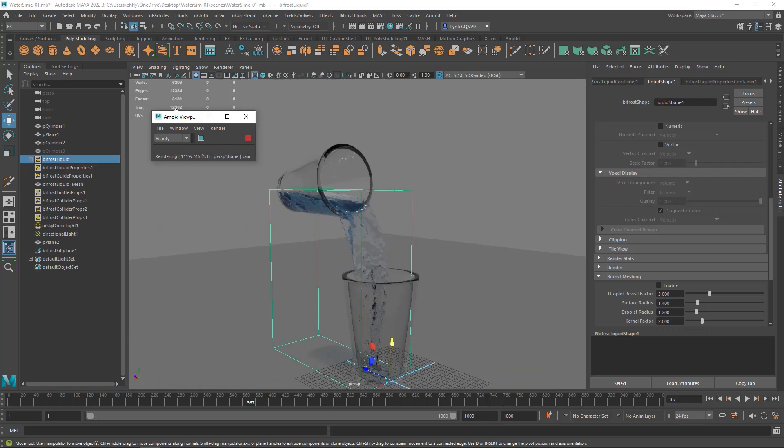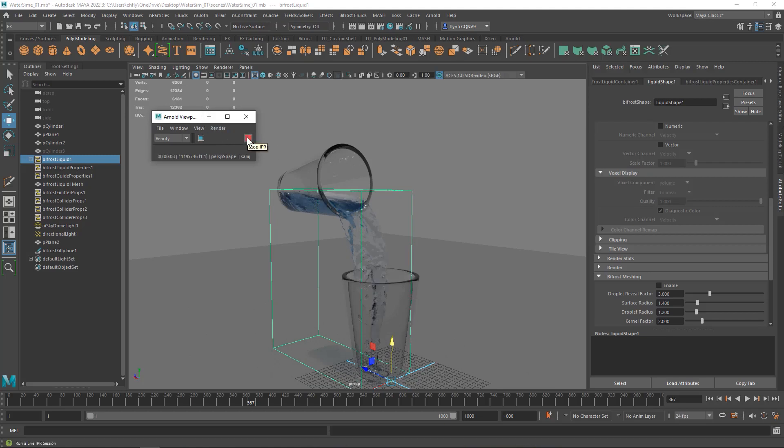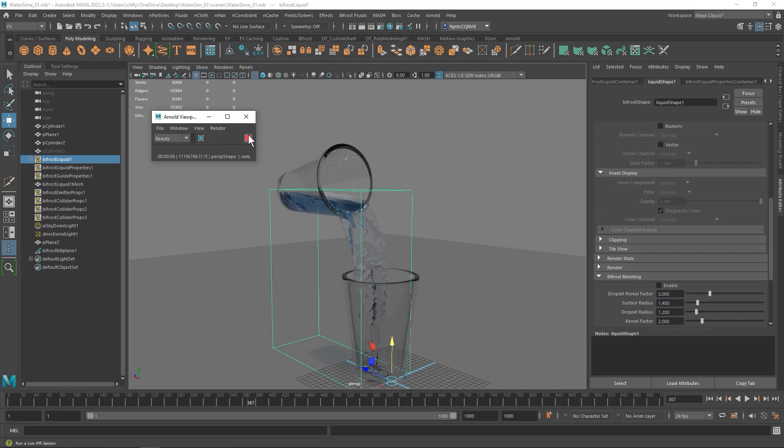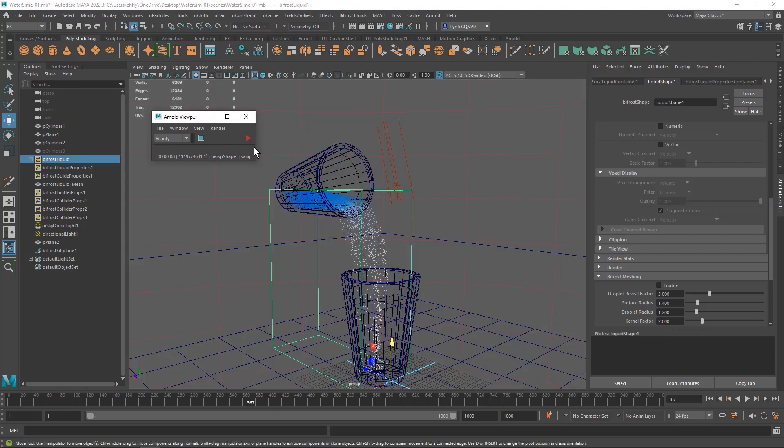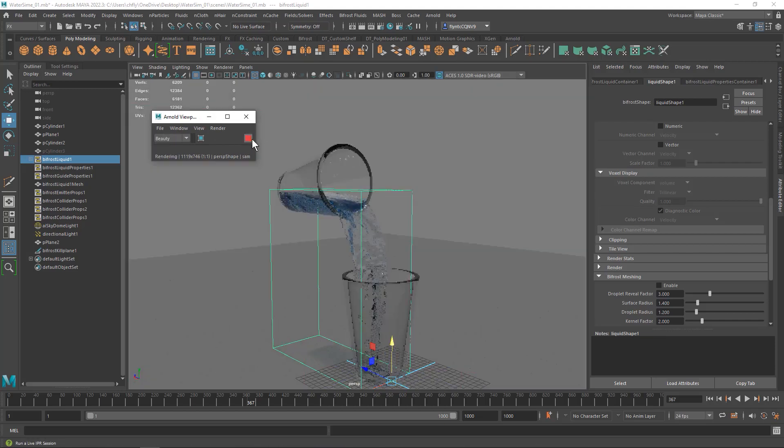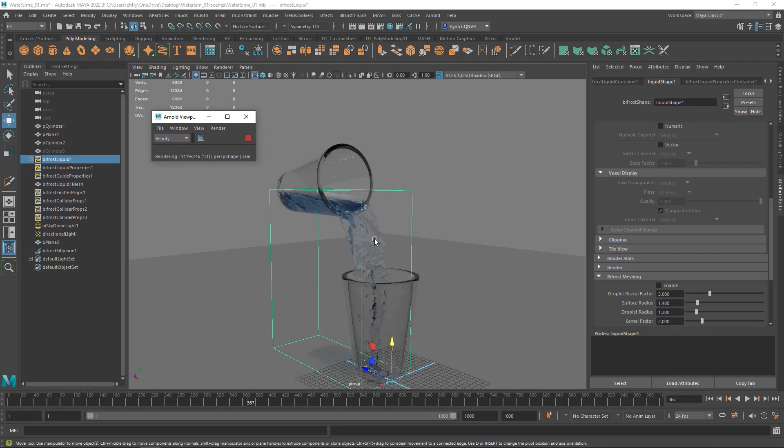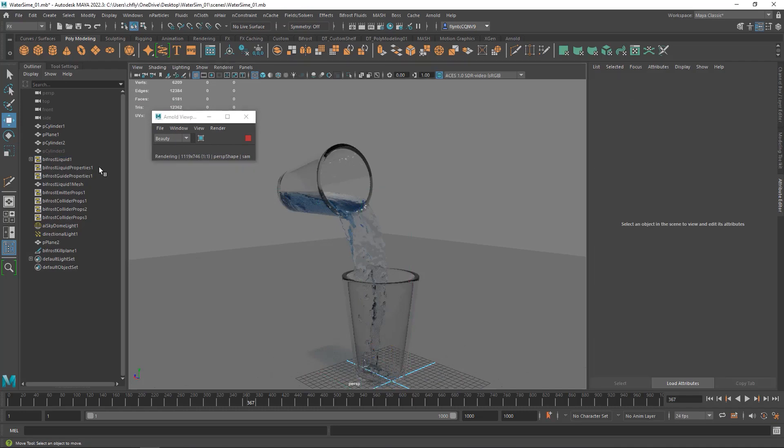We could probably make it look better by making it 0.3, by making the voxel size 0.3 or 0.2. But that just took so long. So I think I'm going to stick here. The one other thing I want to do, though...